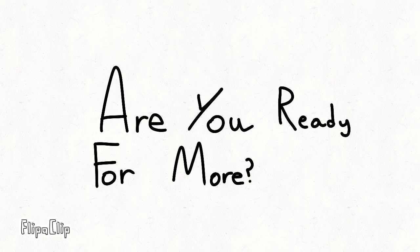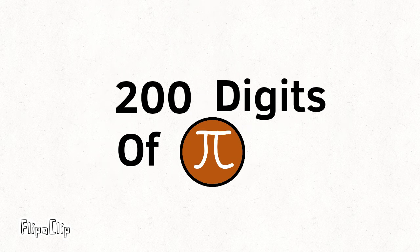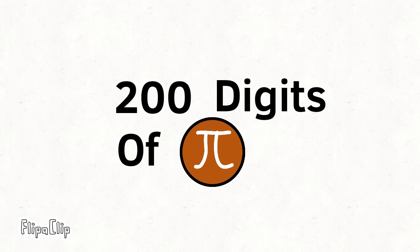Are you ready for more? Well, here's another hundred digits.